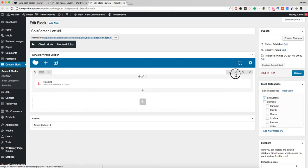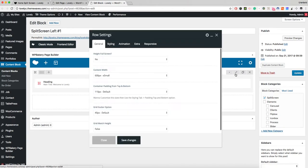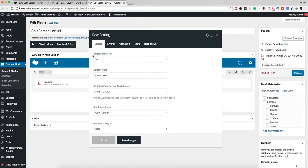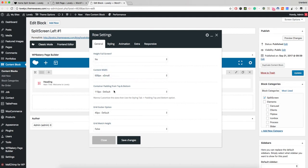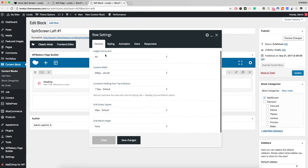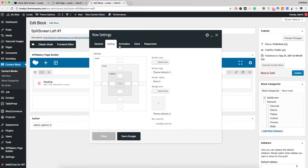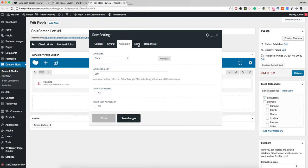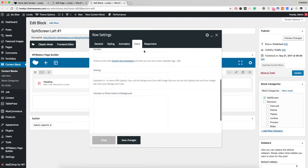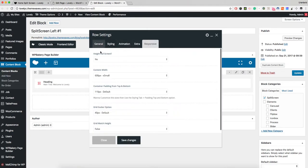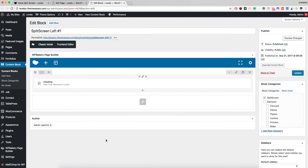One more important thing: you should click the row area. The row settings have height full screen set to no, content width is small, and container padding top and bottom options right here. Other options are empty. This is the split screen left number one.